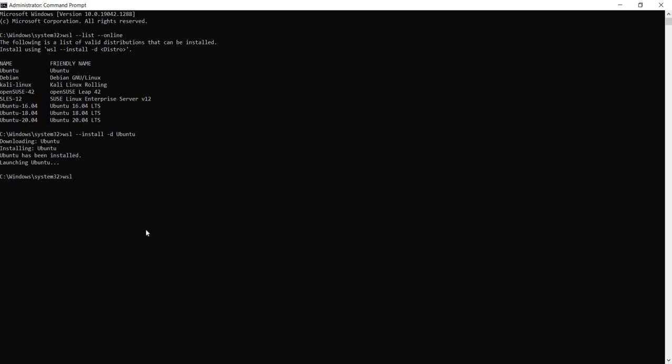Just say wsl --unregister and then the distribution name, which in our case was Ubuntu, and it will unregister it.